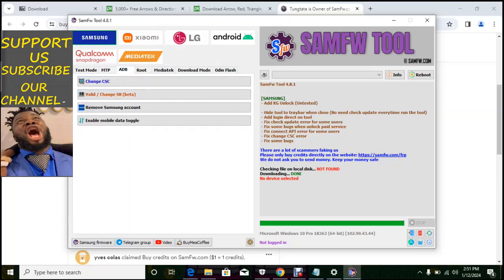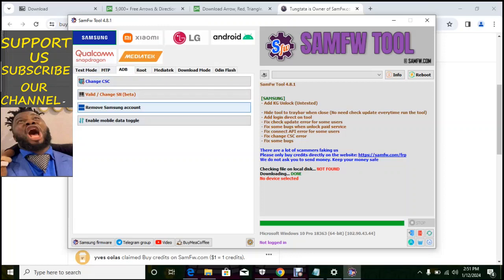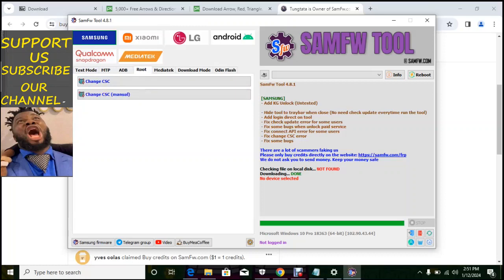So the first one is test mode, the second one is MTP. On the MTP you have a factory reset and enable secret code for Verizon. We have ADB here, you can change the CSC.